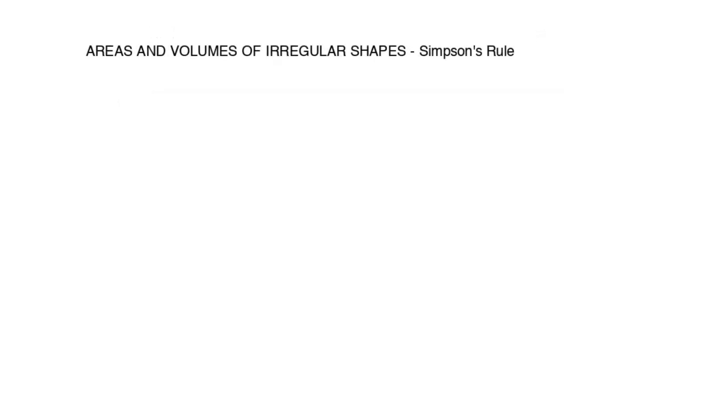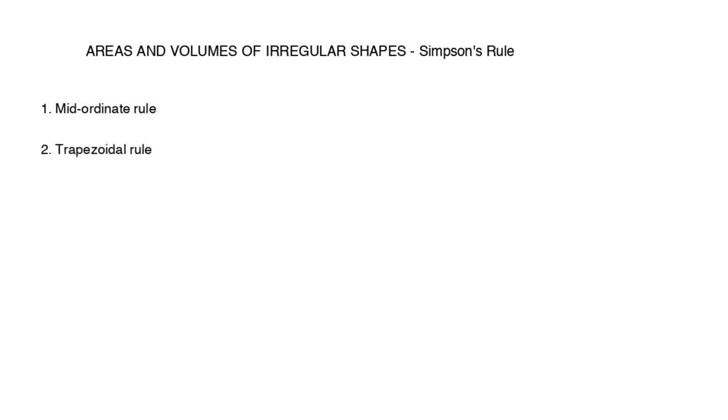Our last complex shape measurement relates to areas and or volumes of irregular shape. There are three methods that can do this. One is the mid-ordinate rule, two the trapezoidal rule and lastly Simpson's rule. The more accurate is Simpson's rule so that is what we will describe here.